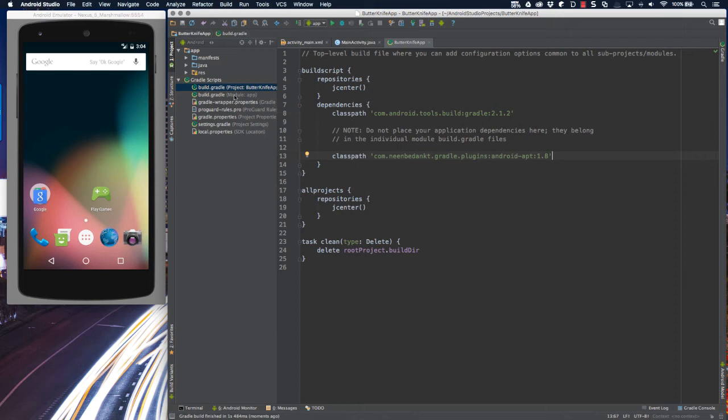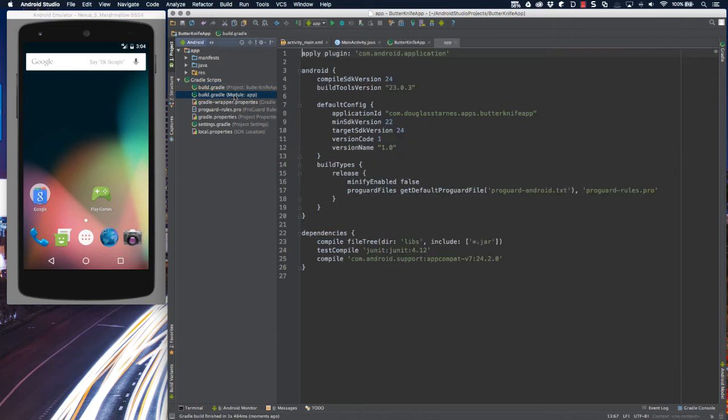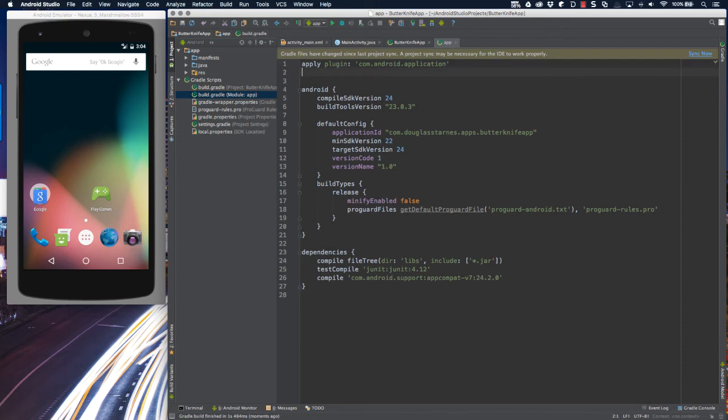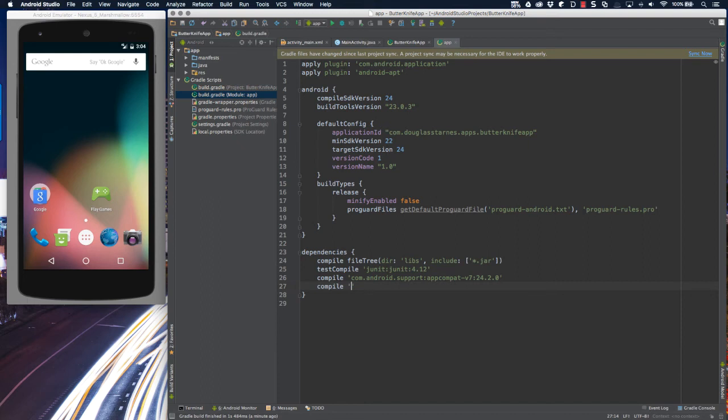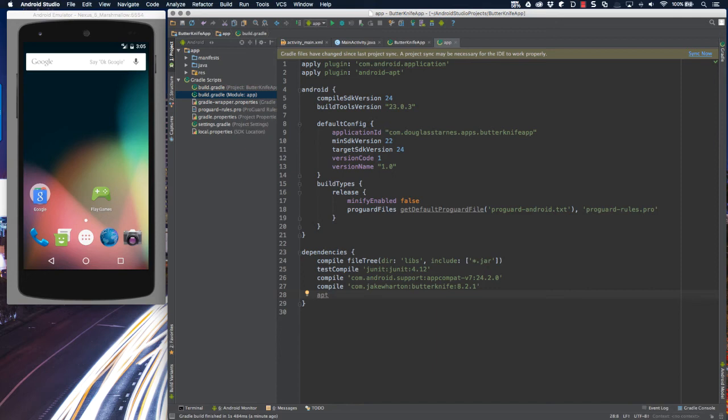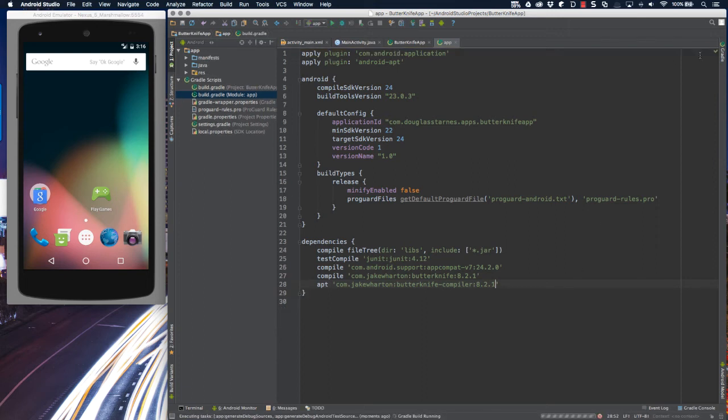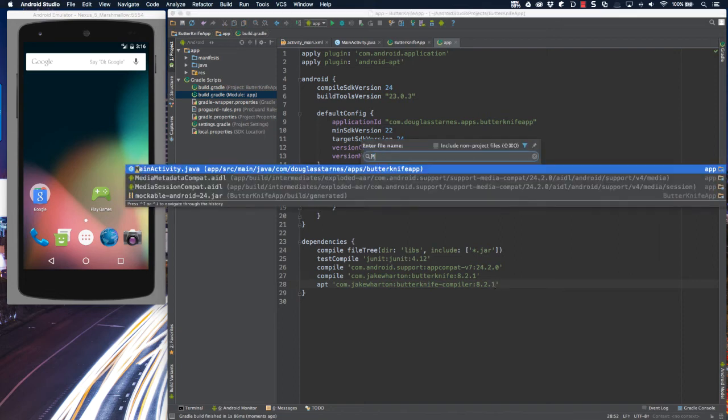Next, I'm going to switch over to the application Gradle file, and first I'll apply the plugin that I just added to the top. So I'll say apply plugin Android APT. Then I'm going to need to add two dependencies down in this part of the file. The first one will be butterknife itself, so compile com.jakewharton butterknife 8.2.1. And then secondly, I'll add the annotation compiler, and that'll be com.jakewharton butterknife compiler 8.2.1. Now I need to do another Gradle sync, and then I can go back over to the activity file again.